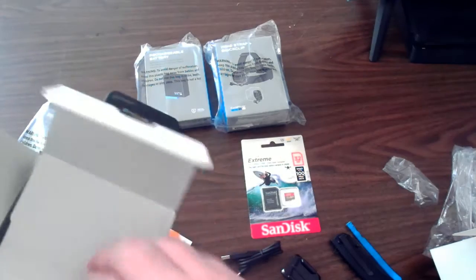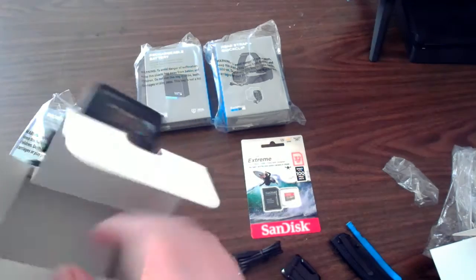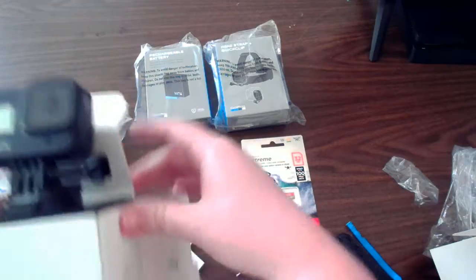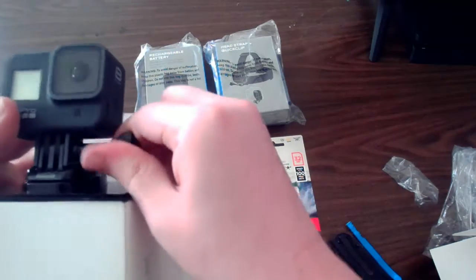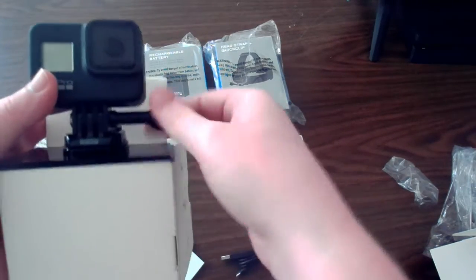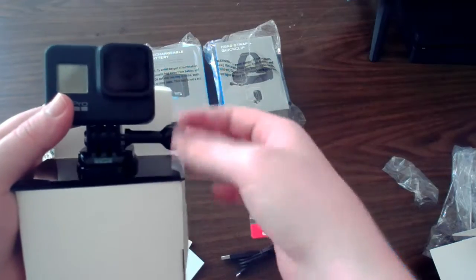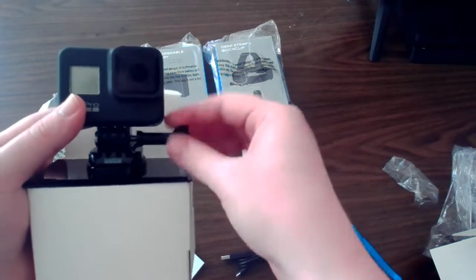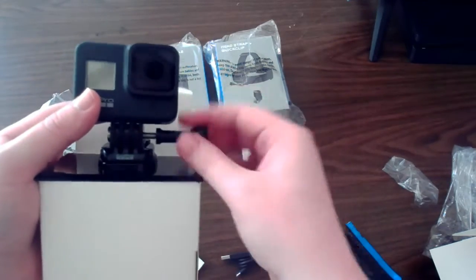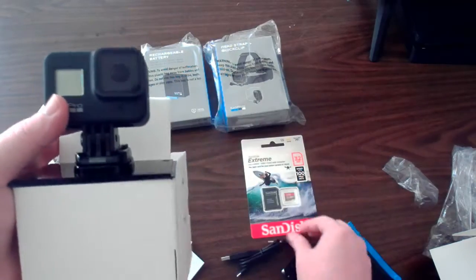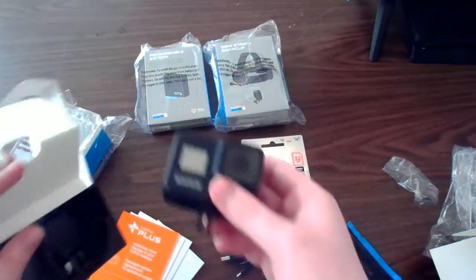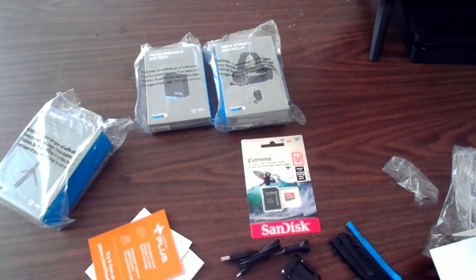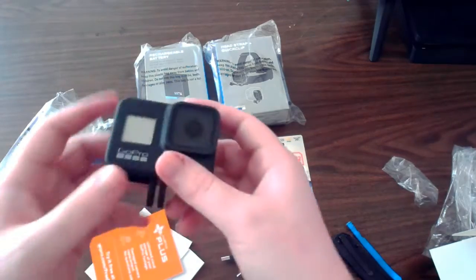Now let's take this off its mount. Basically you just want to unscrew it from here. There we go, and it should just slide right off.